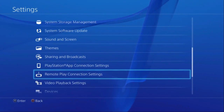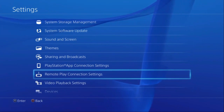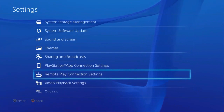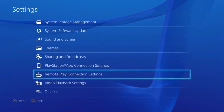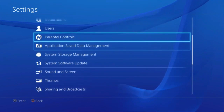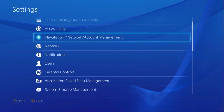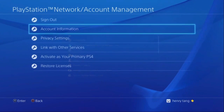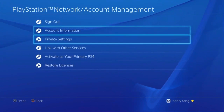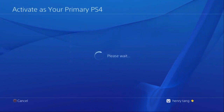Then, you're going to have to make sure that your account is activated as your primary PS4. You'll go up to your PlayStation Network Account Management and activate as your primary PS4.